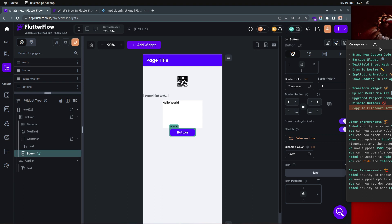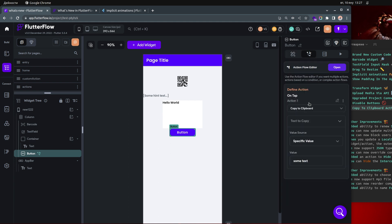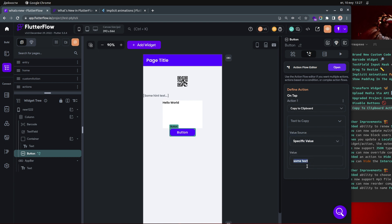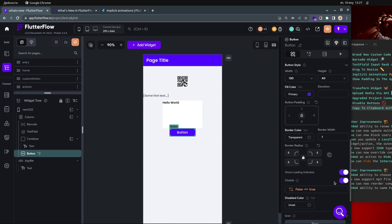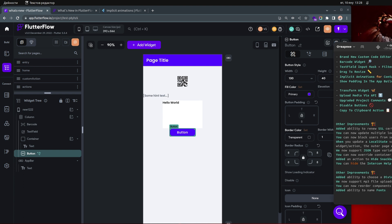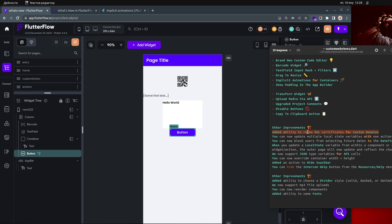The last item from the main list is the copy to clipboard action. You can add a button with this new action — 'Copy to Clipboard' — and set the value from a specific value or a variable. When the user clicks the button, that value will be copied to their clipboard.